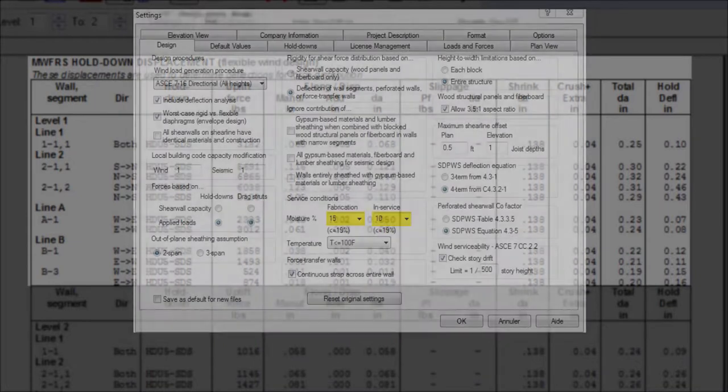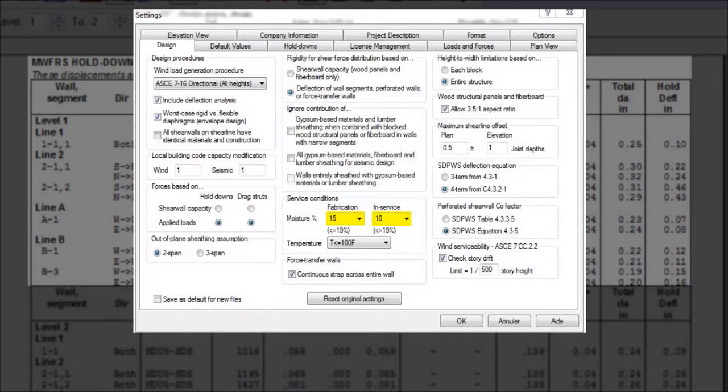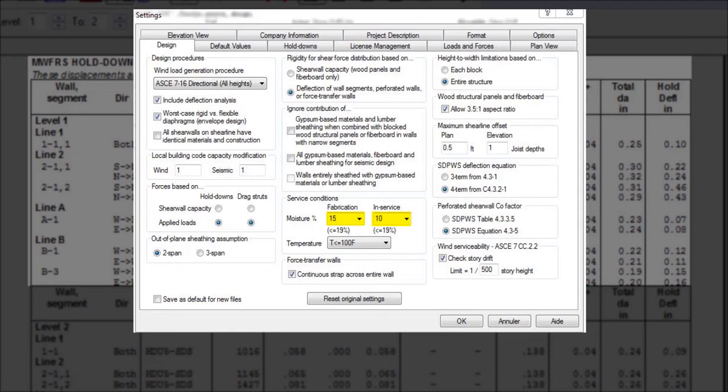The default fabrication and in service moisture content is based on that for lumber floor joists in a typical environment. If engineered floor joist is used or the environmental condition differs, the moisture inputs may need to be adjusted.